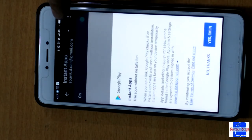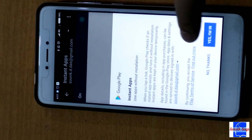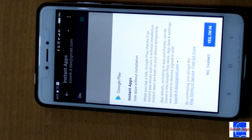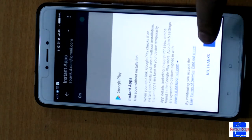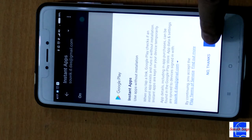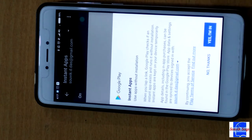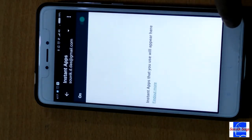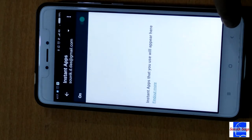That will bring up a pop-up. Select 'Yes, I'm in,' and you're done. In case the option for Instant Apps is not visible, it means that Instant Apps is not supported on the model of your phone.